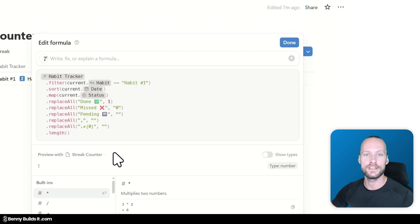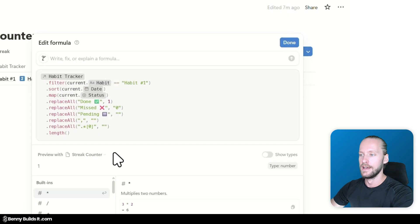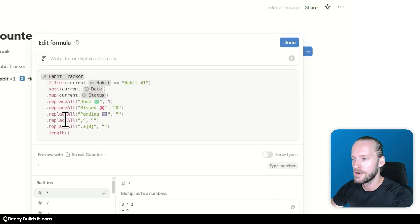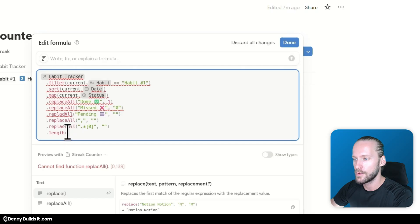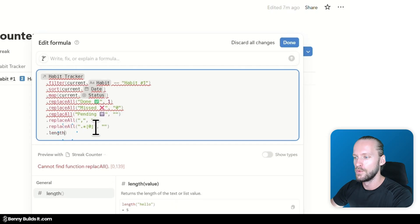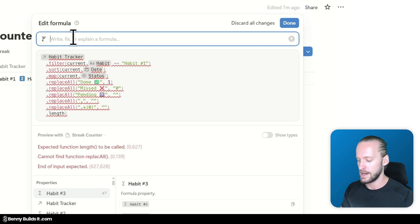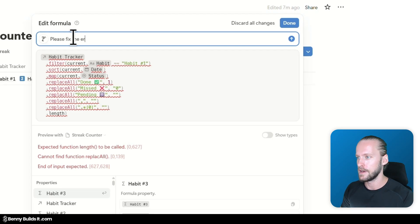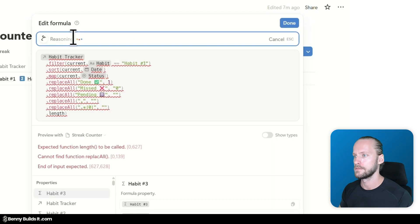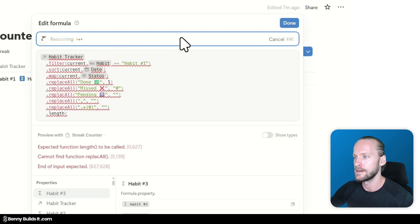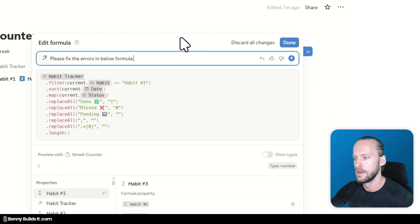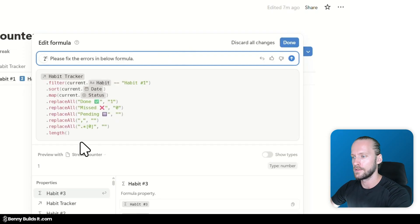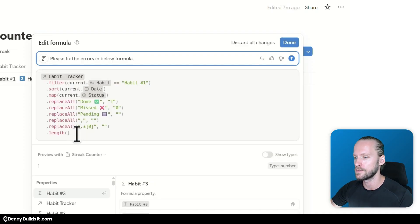The second use case where this new Notion formula is supposed to be very helpful with is fixing and troubleshooting actual errors in formulas. So let's have a little bit of fun by messing with AI here. I'm going to throw in a typo into this replace all function. And I'm going to remove a parenthesis in the last function. And then I'm going to ask it to please fix the errors in below formula. And let's see where the different kinds of reasoning are leading us to.